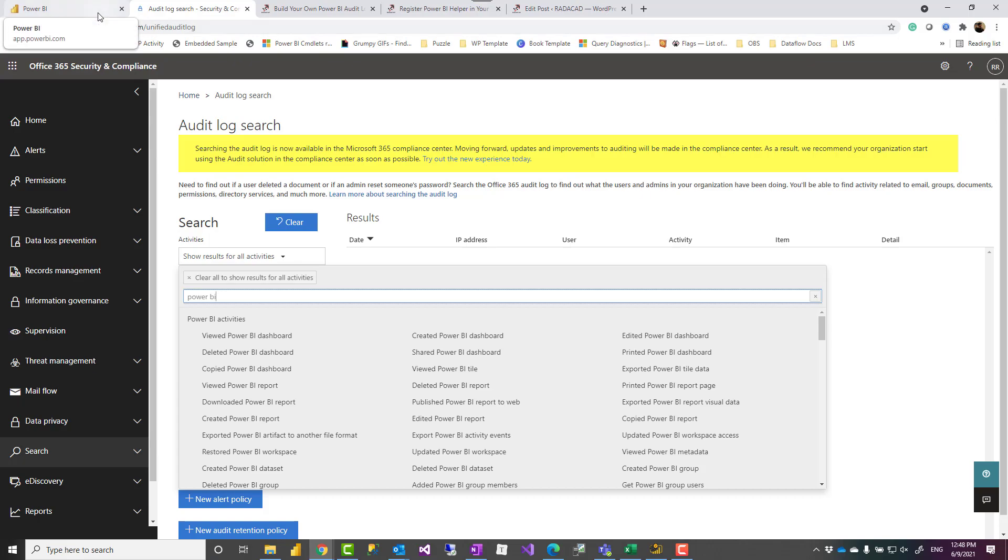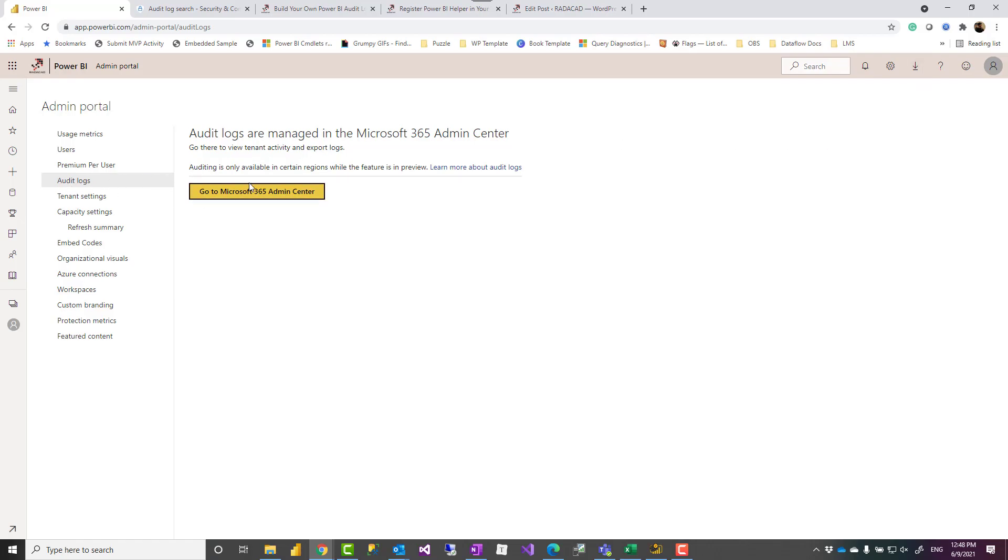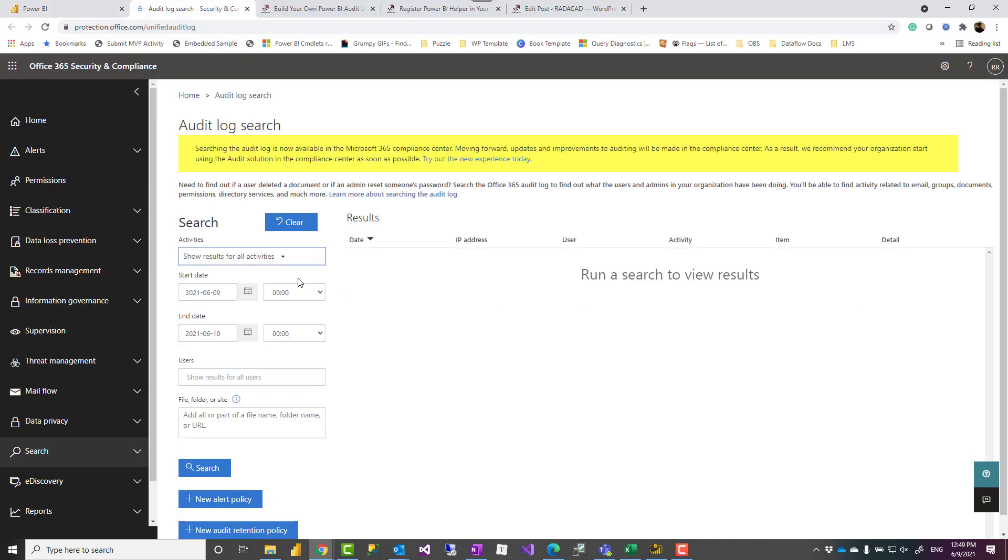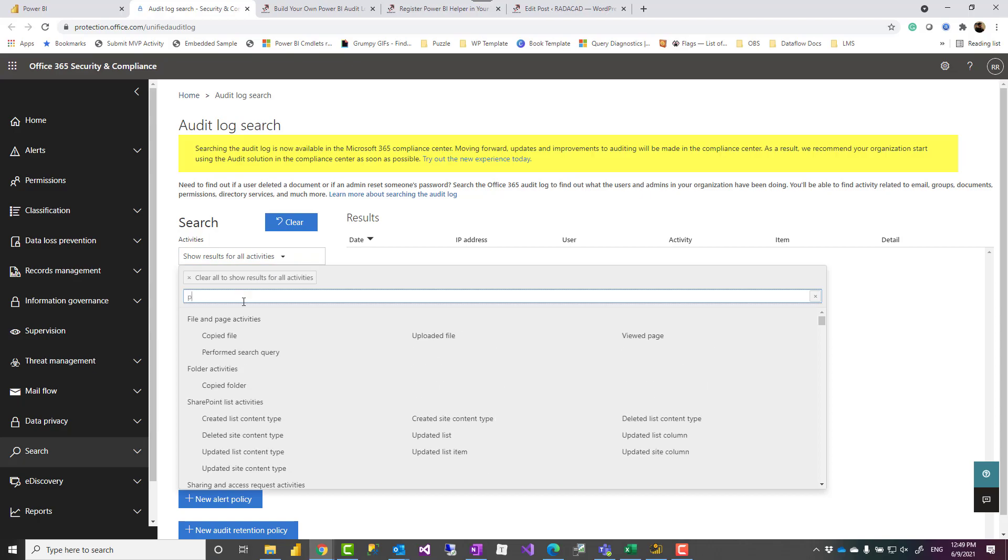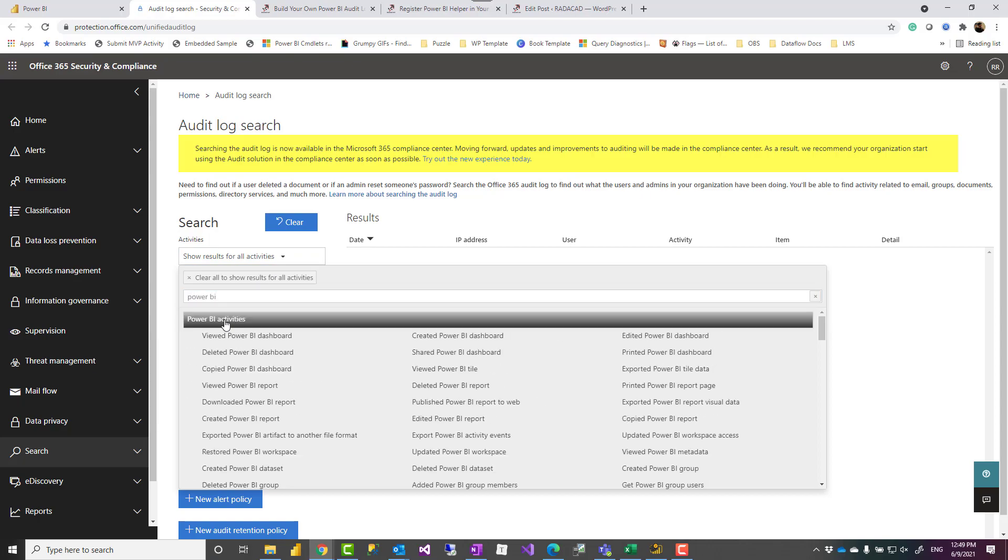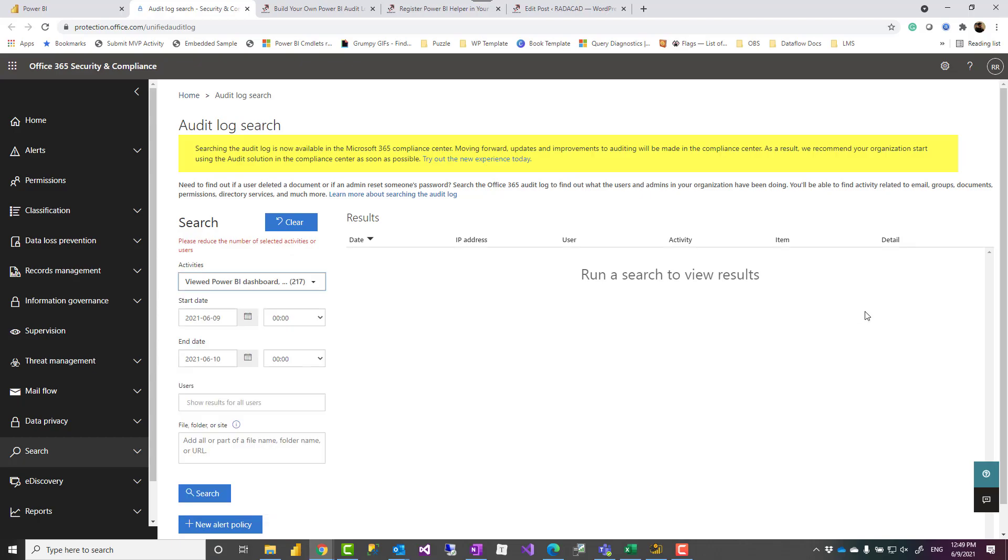Now there are two ways that you can access this information. One is using Power BI admin portal, audit log, and access Office 365 admin center which you'll get to a place like this. Then you can go and select all the activities you want, like for example you can say Power BI activities and then choose the period, which user you want to search the activity for, and then search and finally you can export it.